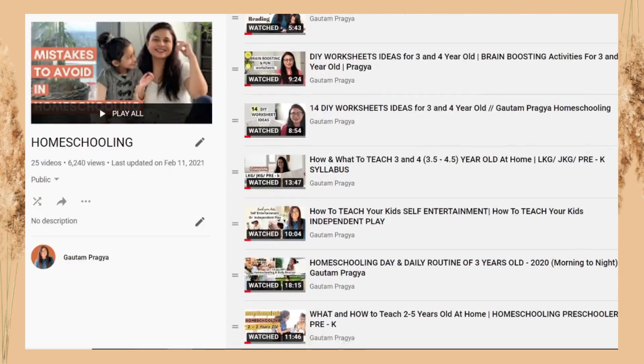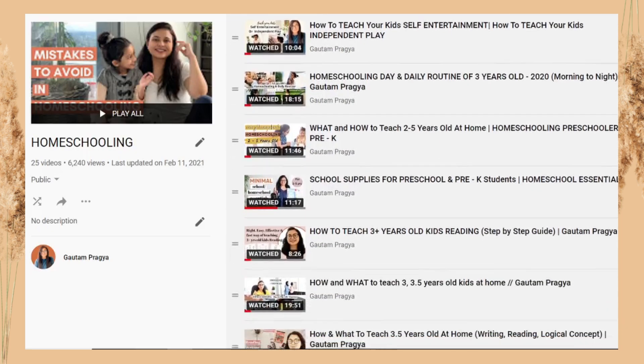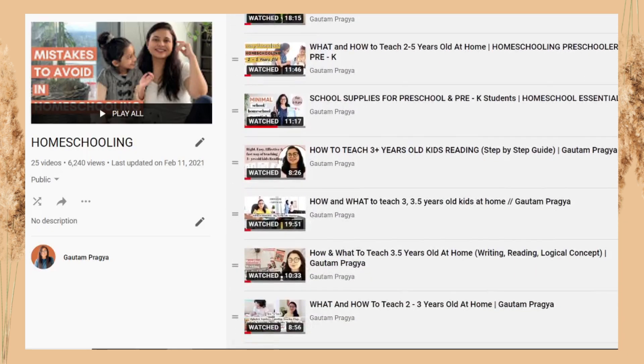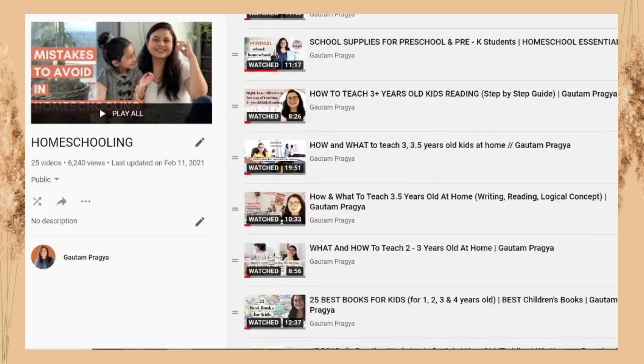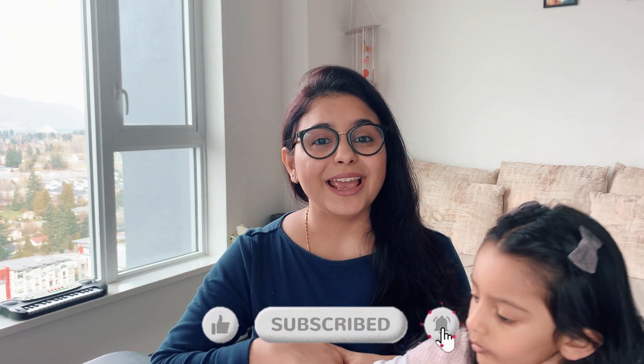That's how you can teach the before and after concept and the bigger and smaller concept. Be sure to check out the homeschooling playlist where all the content is waiting for you — it's going to be really helpful. If you enjoyed this video and got some inspiration or ideas, give it a like and share it with friends and family, because you never know who might benefit. Thank you so much for watching, and I'll see you in my next one — bye!